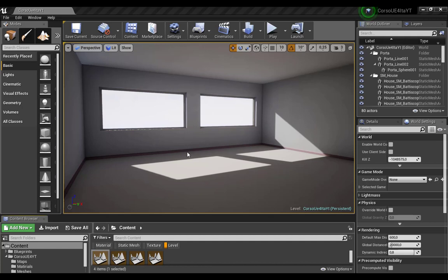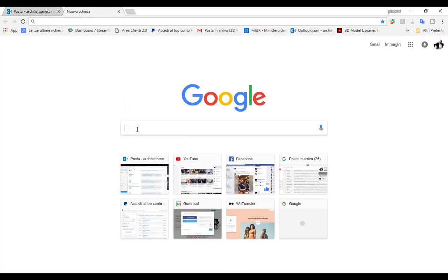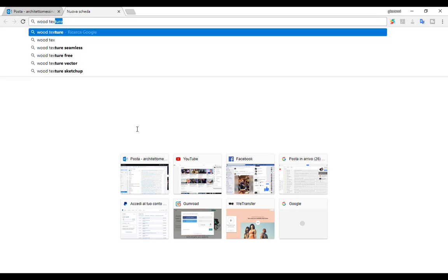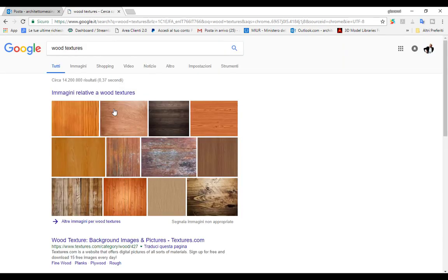Well, let's start. First of all, we're going to Google, so just type wood texture.